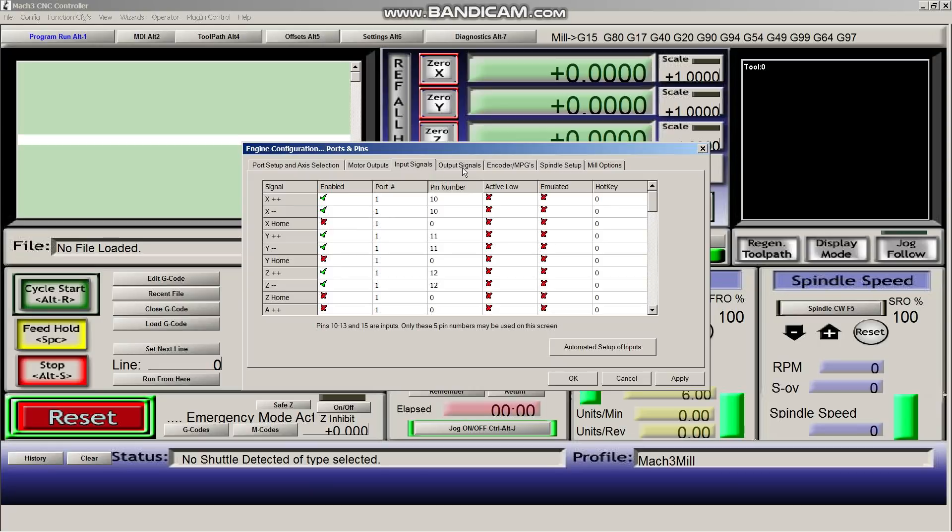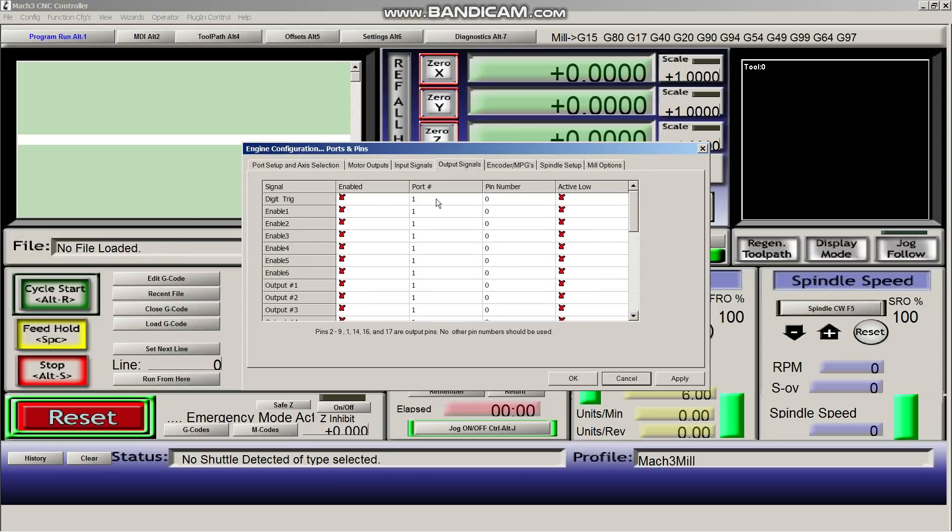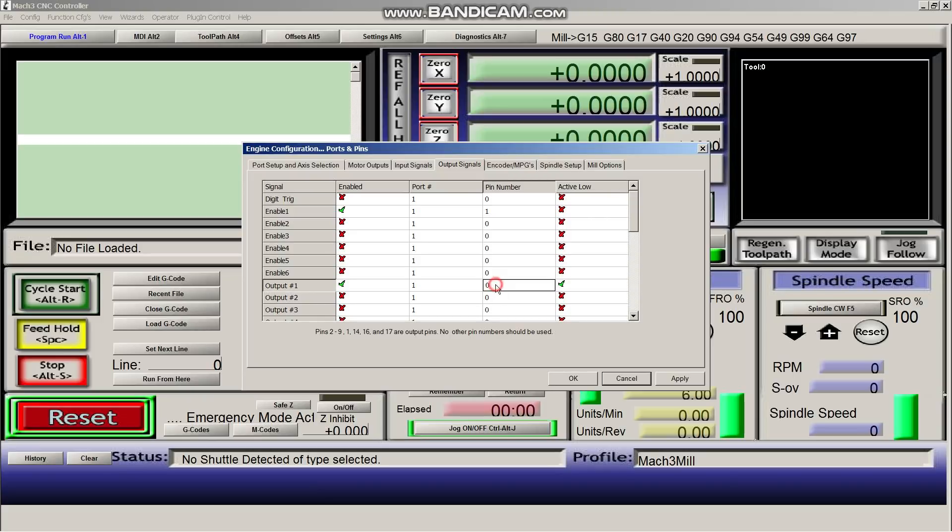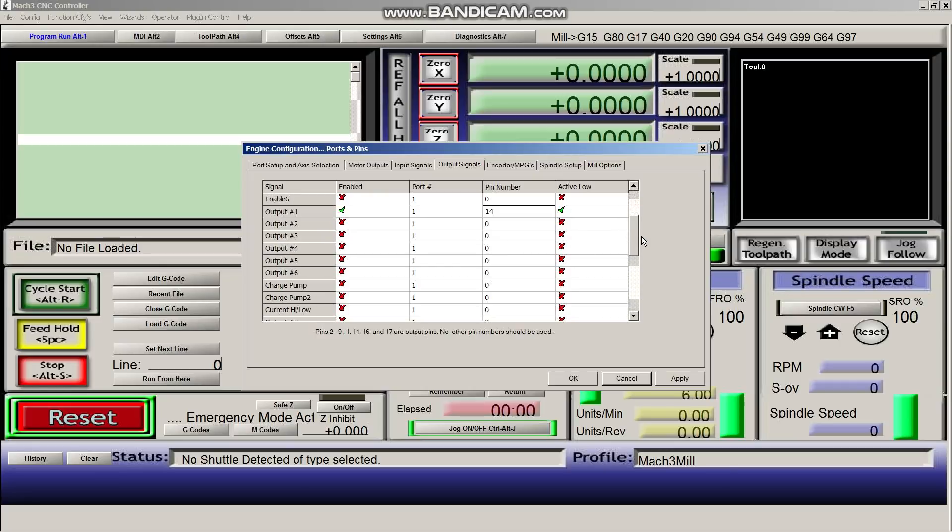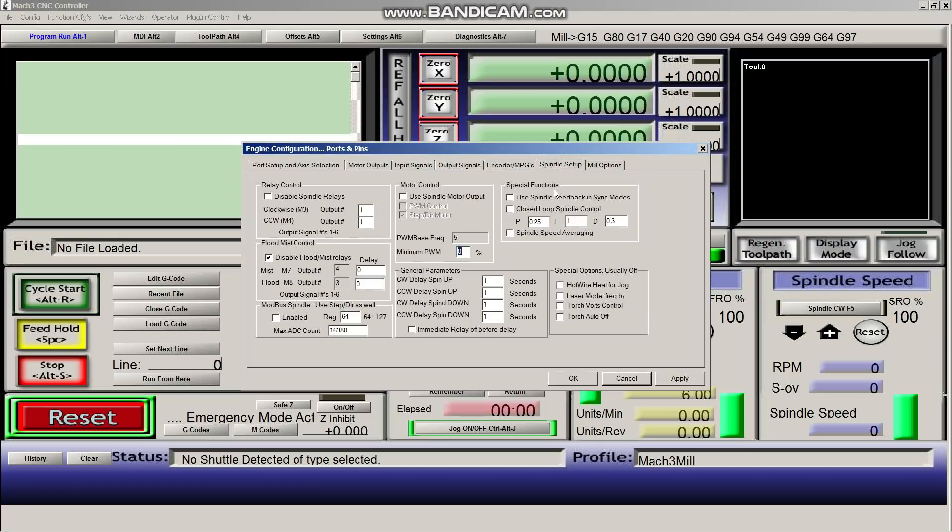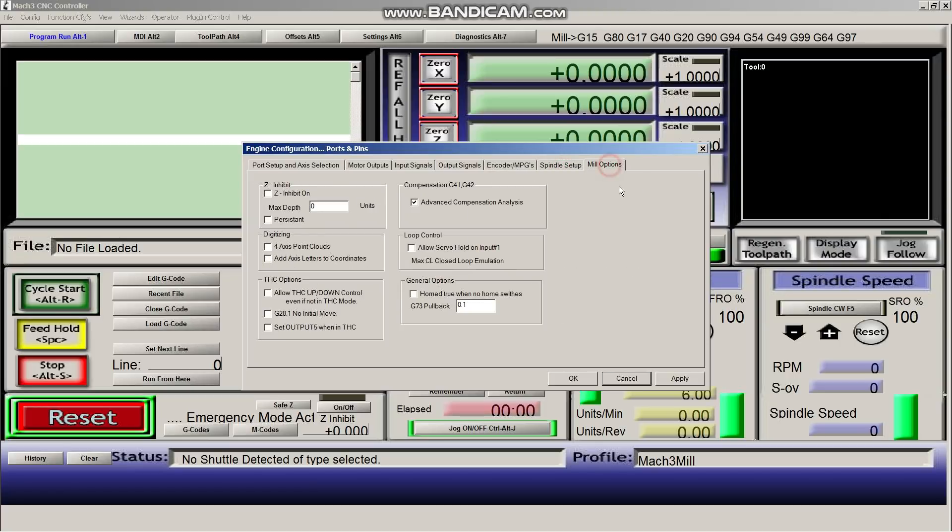All right, then we're going to go over to output signals. And we're going to set enable 1, pin number 1. And then we're going to enable output 1. And that's going to be active low. So it'll turn on when it's 0. And pin 14 will control it. Next, we'll go over to our encoders. Everything's fine there. Then our spindle setup, everything's fine there. Mill options, everything is fine there as well. And we'll hit apply. Okay.